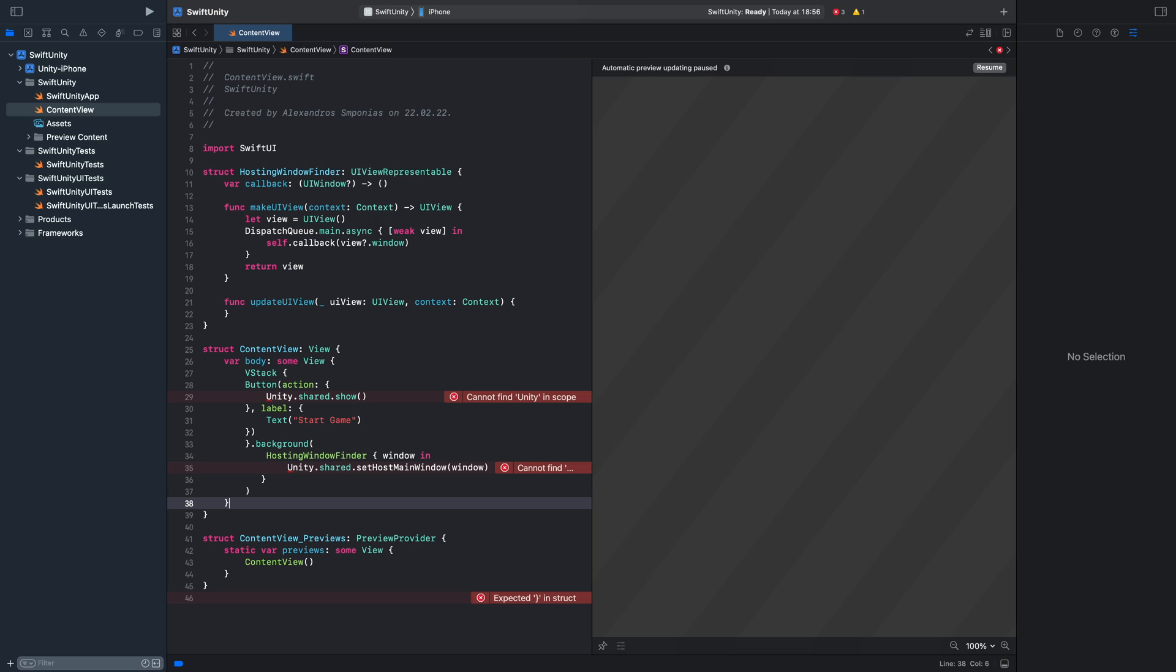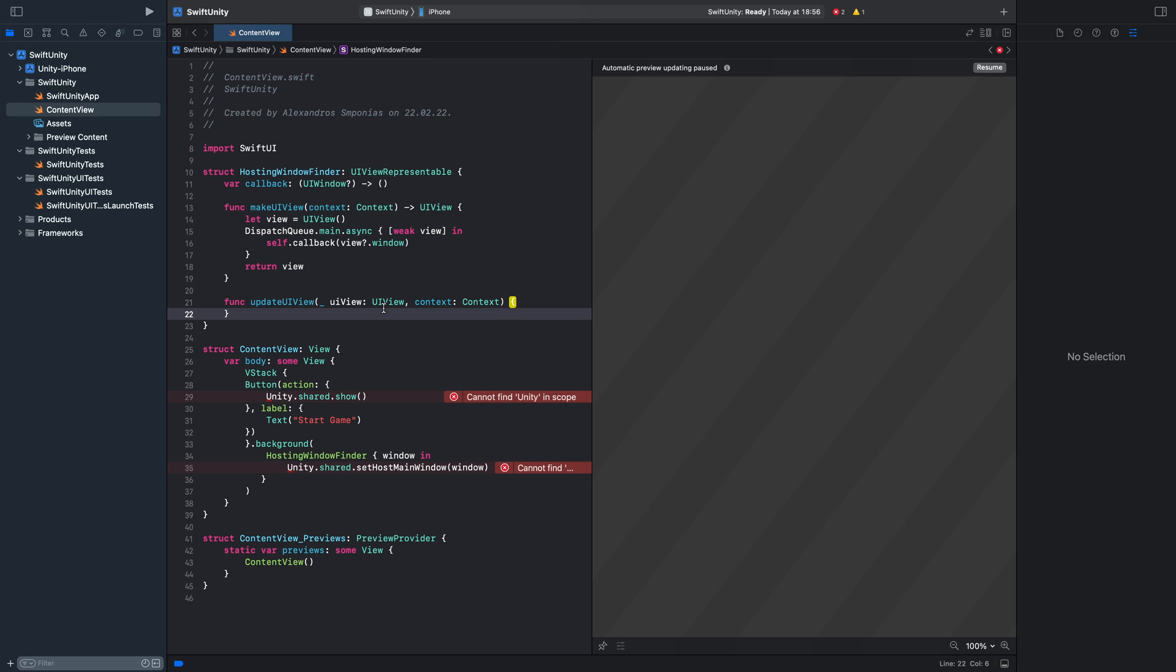And the last thing that is missing is our Unity class. I found this class on a blog post, on a Medium post. I will link it for you in the description. So you can read it if you want. I can just recommend it. It's an awesome article.